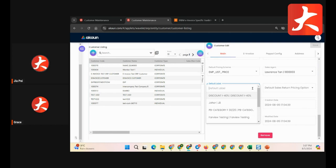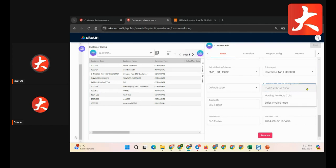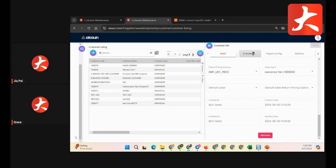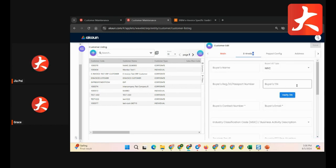The default category field allows you to set one as default, though you can add multiple categories to a customer. You can also set the default sale return pricing scheme — for example, every time this customer returns goods, what pricing scheme do we capture? By default, we usually go to sales invoice because based on e-invoice criteria, every return needs to reference the invoice. This is set based on the sales invoice.